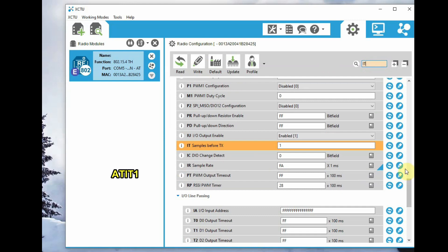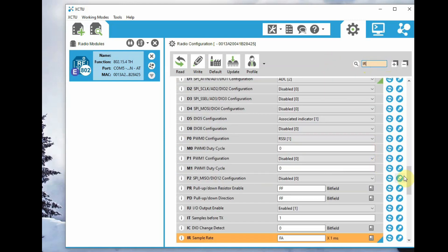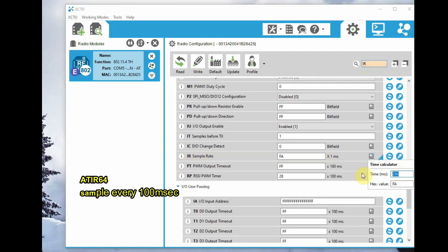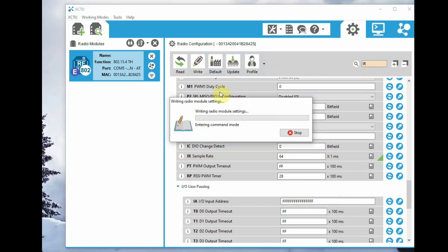ATIT is 1. And ATIR, that is the sample rate, use the time calculator and we will set it for 100 milliseconds, which is 64 in hex. So ATIR is 64. Now click on Write to write the changes.